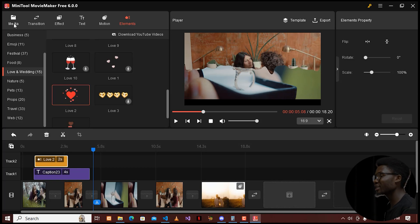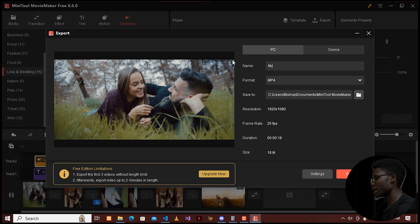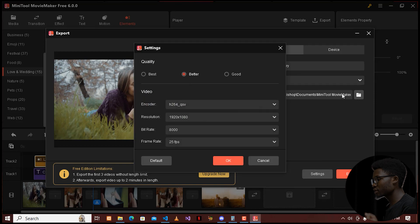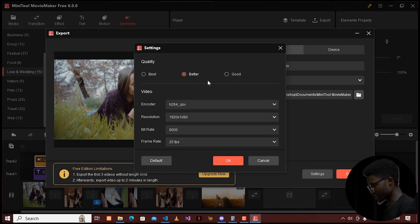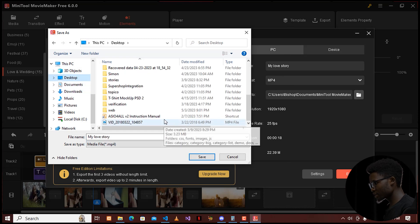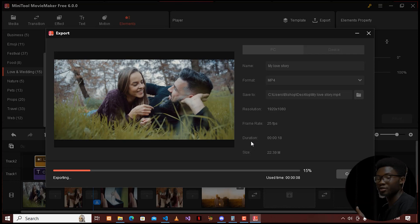The last step is to export our clip. To export, click the Export button and a dialog will appear where you choose the name of your clip — I'll call it 'My Love Story.' For the format, there is MP4, MKV, and others — I'll choose MP4. There will be quality settings to choose from: best quality, better, and good. The resolution and bitrate will change as you toggle. I'll choose best quality, save it to my desktop, and click Save then Export.